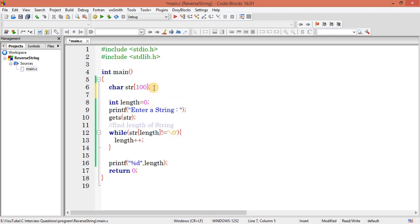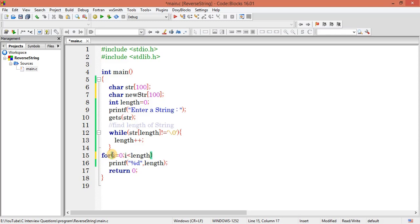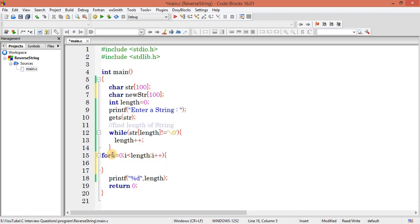First I need another array — let's call it new_str with size 100. Then I write a for loop: for i from 0, i should be less than or equal to length, i++. Inside the loop I need to start copying from the last character, so let me create another variable to act as a pointer.